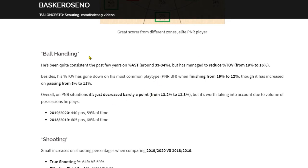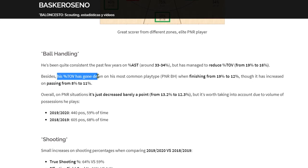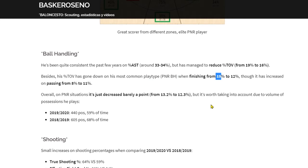In terms of ball handling — since he's a point guard he'll have the ball a lot — we looked at basic stats like assists and turnovers and percentages, but also went further into turnovers specifically for pick and roll when he's finishing. That has dropped from 19% last season to 12%, which is a huge improvement. However, when he's the passer in the pick and roll, turnovers have increased.